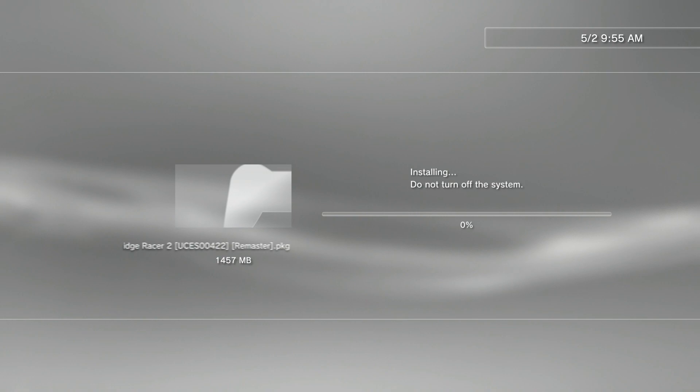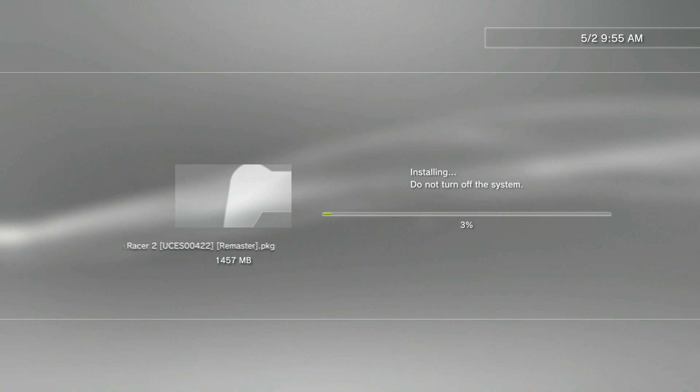Go ahead and find the game on your USB. In this case, mine is Ridge Racer. It may take a little while since the game is 1.4 gigs, so I'm going to pause the video. Once it's done, I'm going to show you that the game is on my XMB.